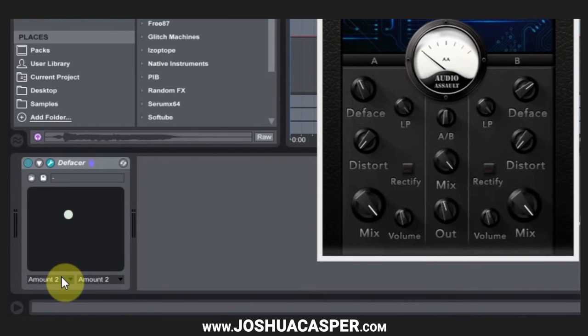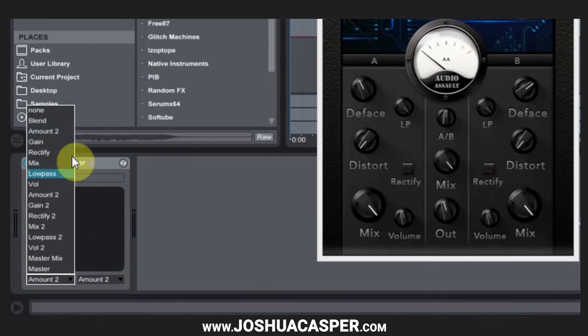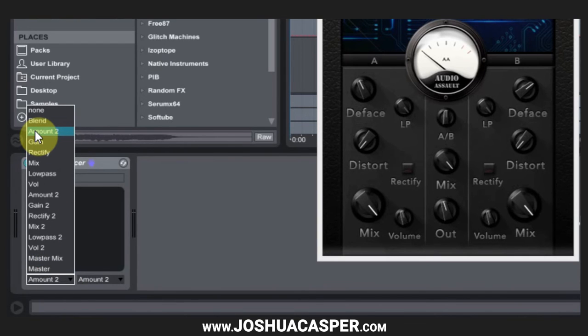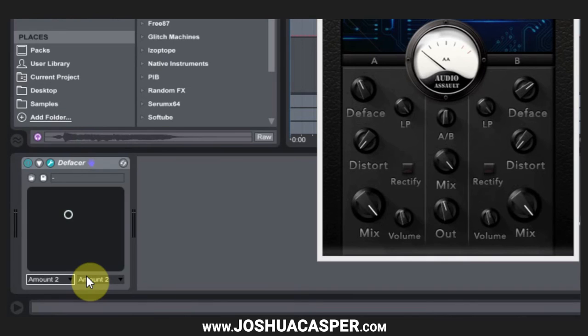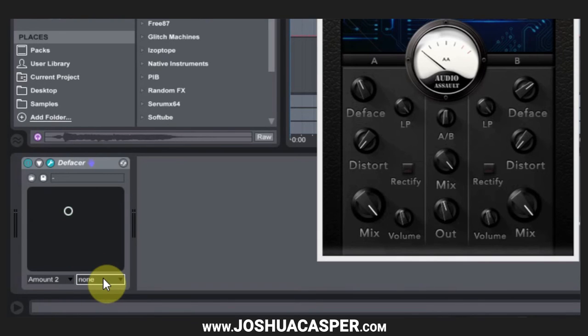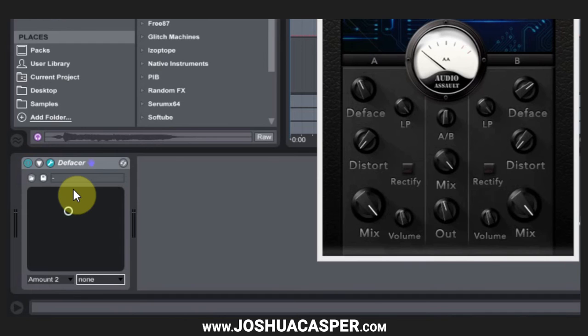By the way, in that tutorial I also showed you how to add these parameters to the dropdown menu if there aren't any, if it says none down here and it's just blanked out, you can't control anything. I showed you how to configure that with any VST so that it works for you.